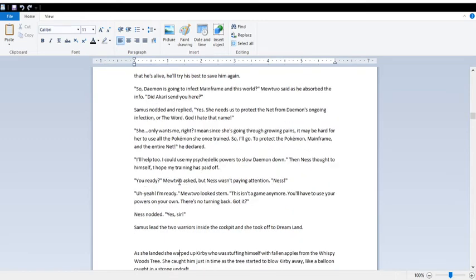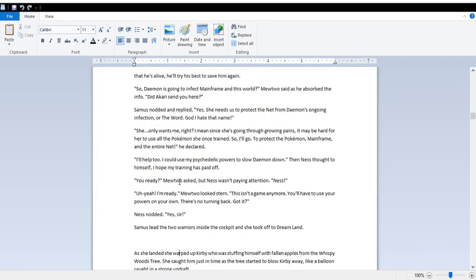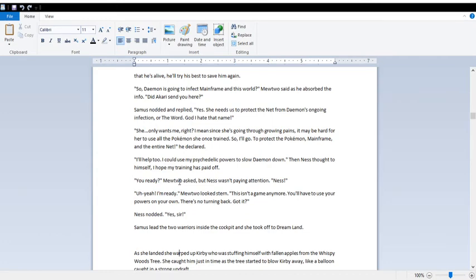It's the Gods, Mortals, and Demons game, by the way, and game over. He failed to do so. Now that he's alive, he'll try his best to save him again. So Daemon is going to infect Mainframe in this world? He absorbed the info. Did Akari send you here? Yes. She needs us to protect Annette from Daemon's ongoing infection, or the word. God, I hate that name. She only wants me, right? I mean, since she's going through growing pains, it may be hard for her to use all the Pokemon she wants trained. So I'll go to protect the Pokemon, Mainframe, and the entire Ness. I'll help too. I can use my psychedelic powers to slow Daemon down. I hope my training has paid off. You ready? Ness! Yeah, I'm ready.